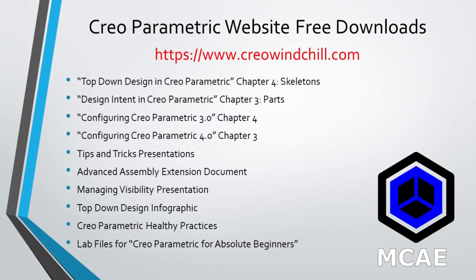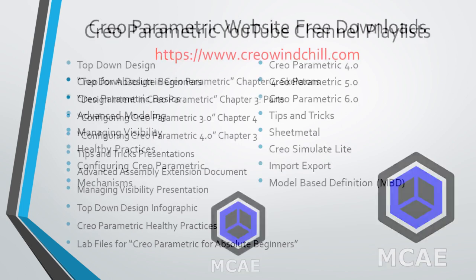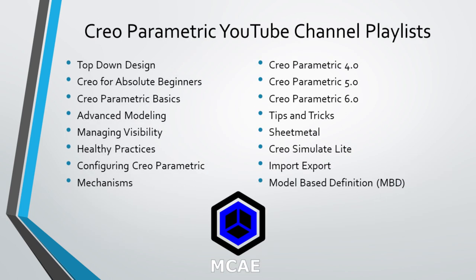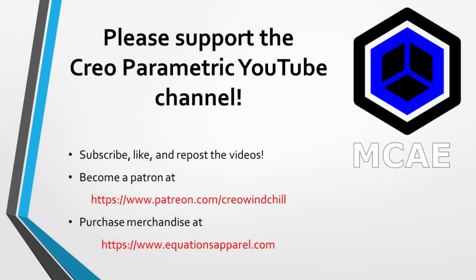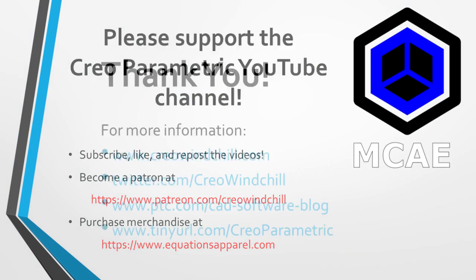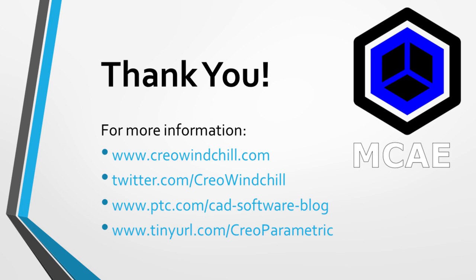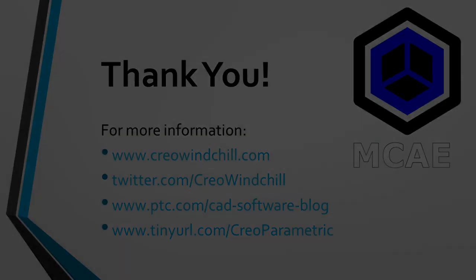I hope you enjoyed this video. For more information, please visit www.creowindchill.com. If you learned something from this video, please give it a thumbs up. And if you like this video, please click the subscribe button to be informed when new videos are uploaded. Thank you very much.